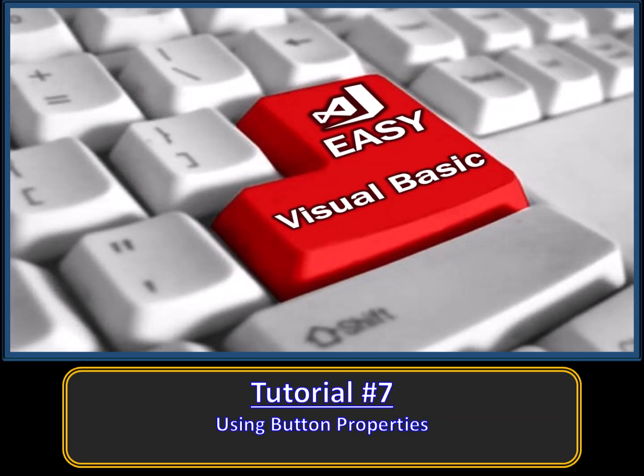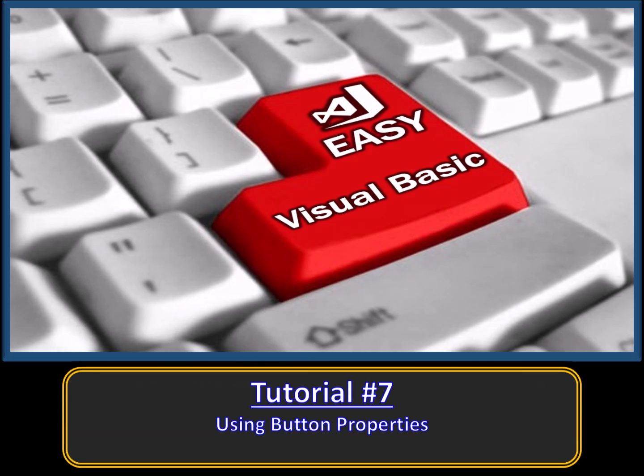Hello. Welcome to Easy VB. Tutorial 7. In this tutorial we will learn more about the properties of buttons. As the starting point we will commence with the code and application from tutorial 6.